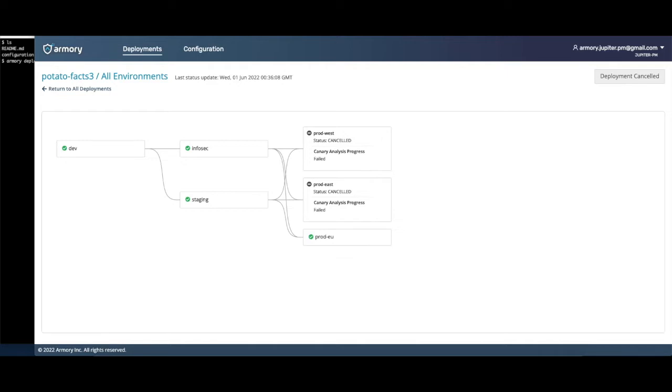Armory Continuous Deployments as a Service is available as a GitHub Action and as a CLI, which can then be called from any of your existing tools like Jenkins, Team City, or other in-house tools. I'm going to start a deployment by running the CLI from a checkout of my Git repository and passing it the definition of my deployment.